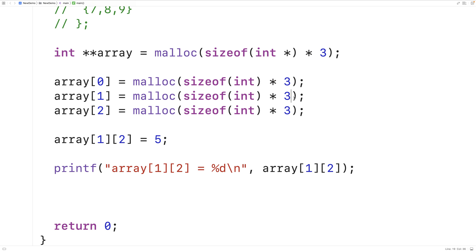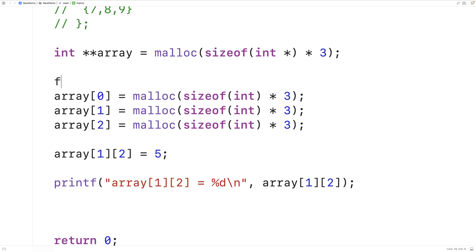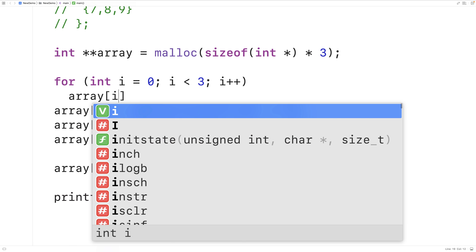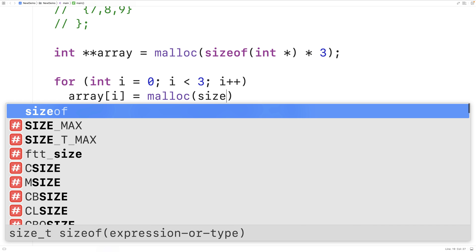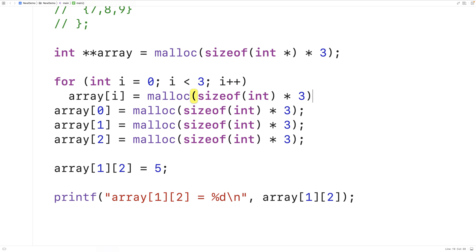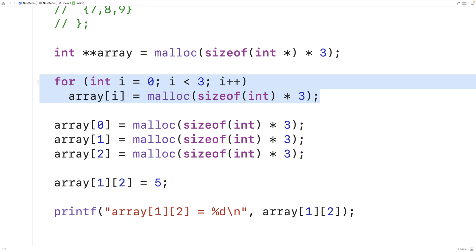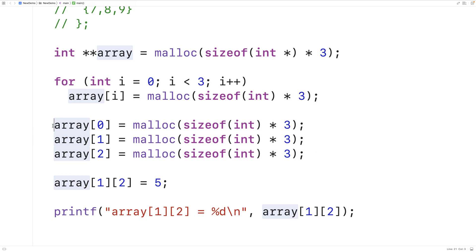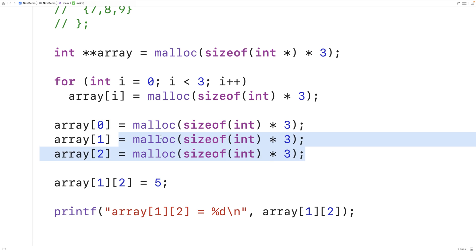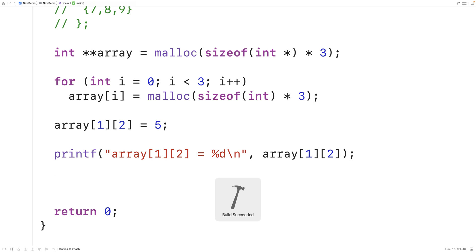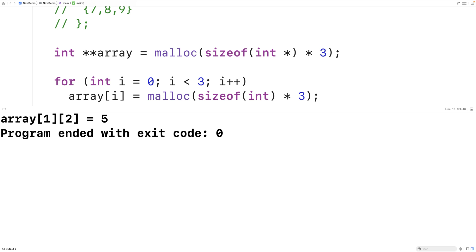We can also clean up the repetition since we have the same call to malloc essentially three times because our rows have the same length. We can put this in a loop: for(int i = 0; i < 3; i++), with array[i] = malloc(sizeof(int) * 3) in the body. This is a rolled-up version — initializing each array index with malloc using a counter from 0 to 2 instead of individual statements. We save, compile, run, and get the same result.